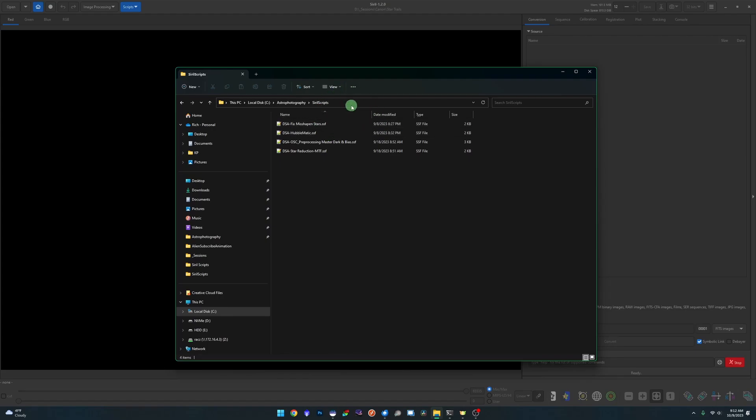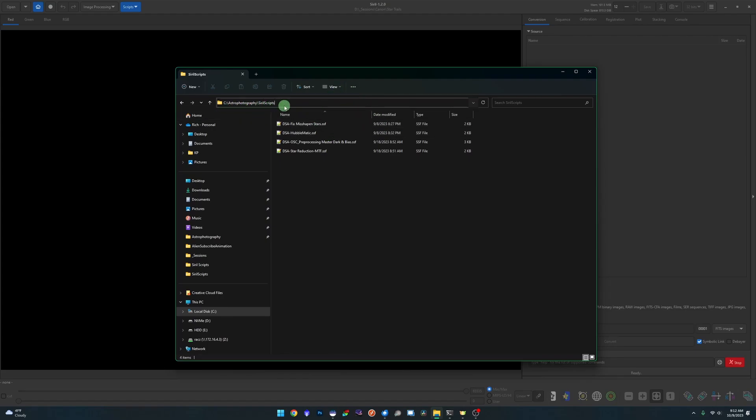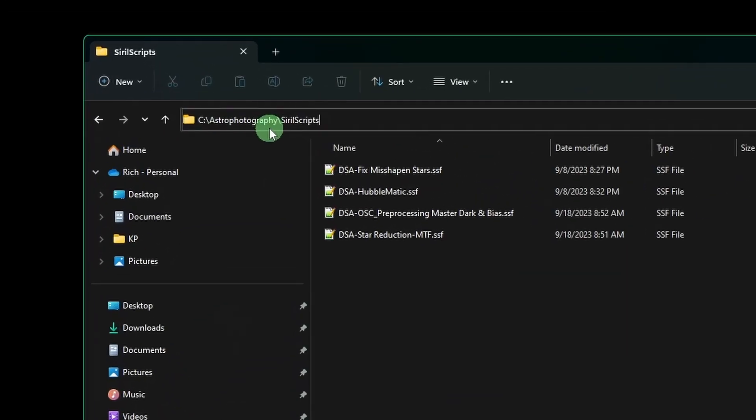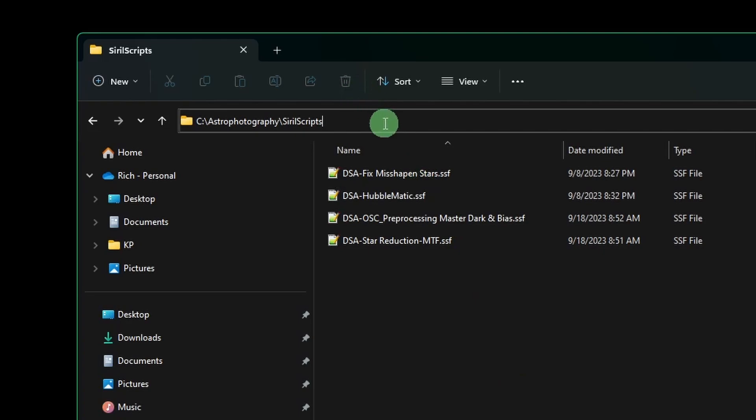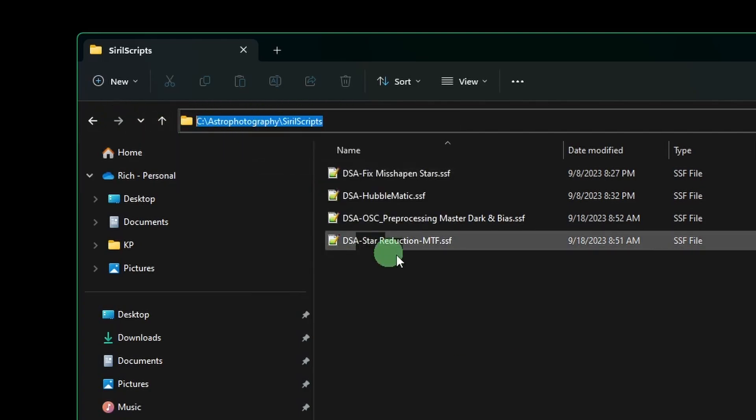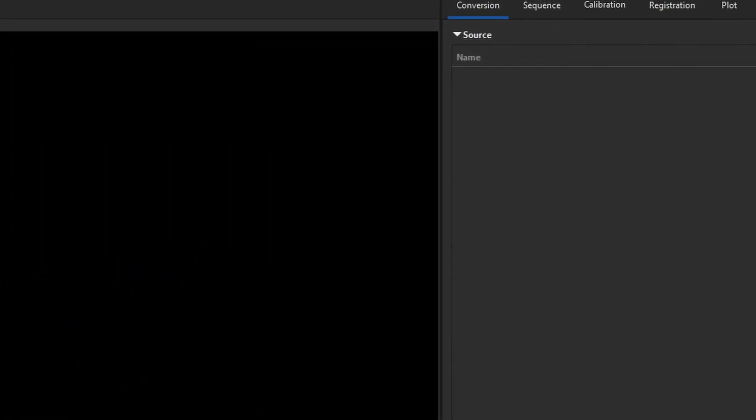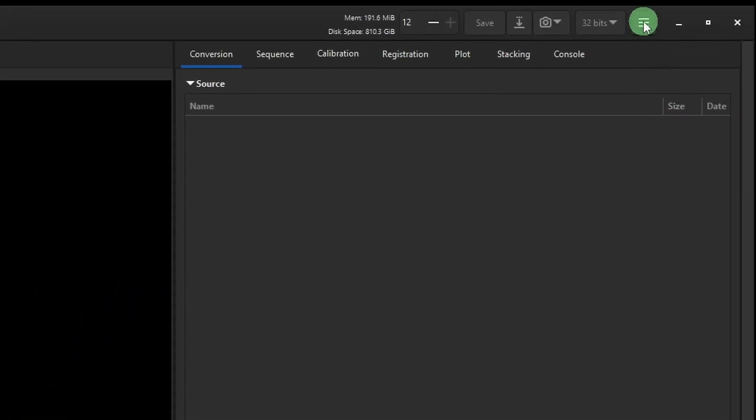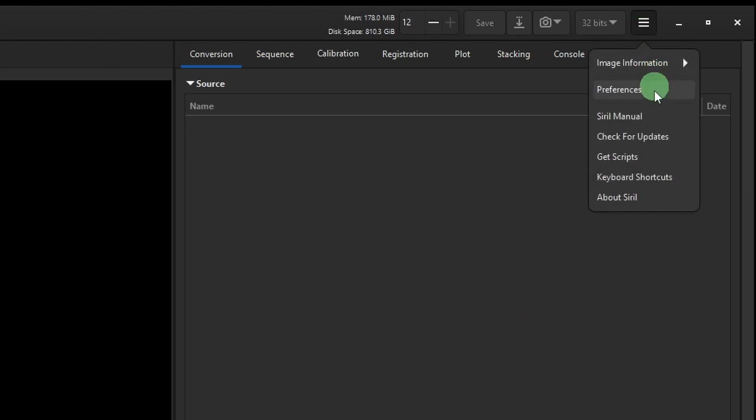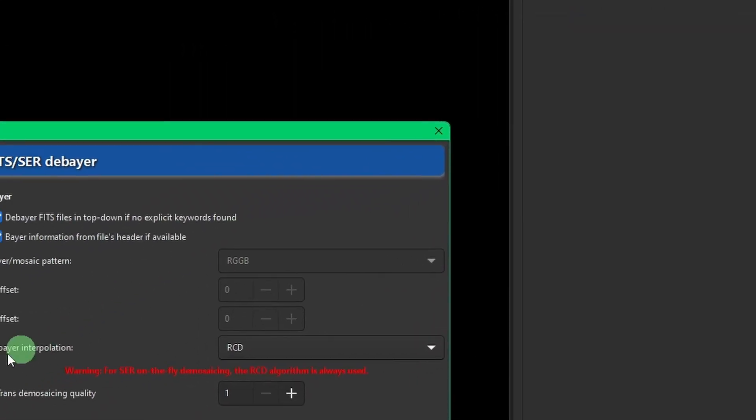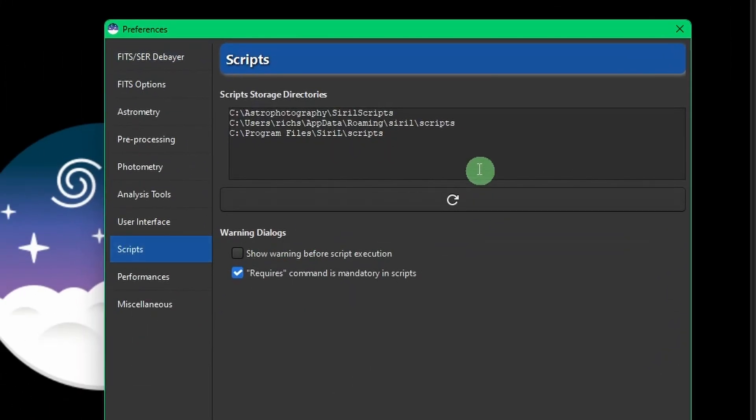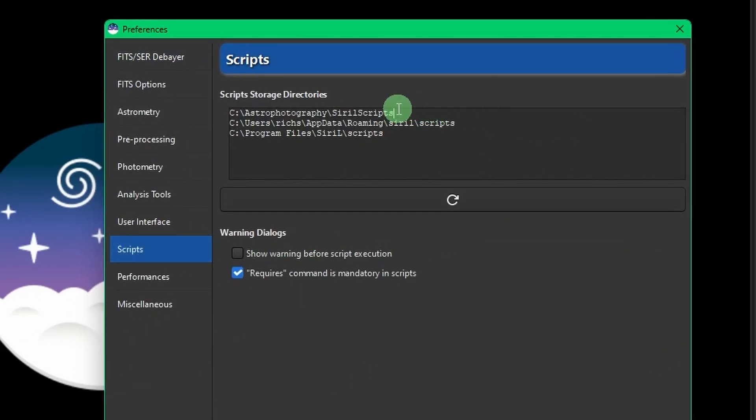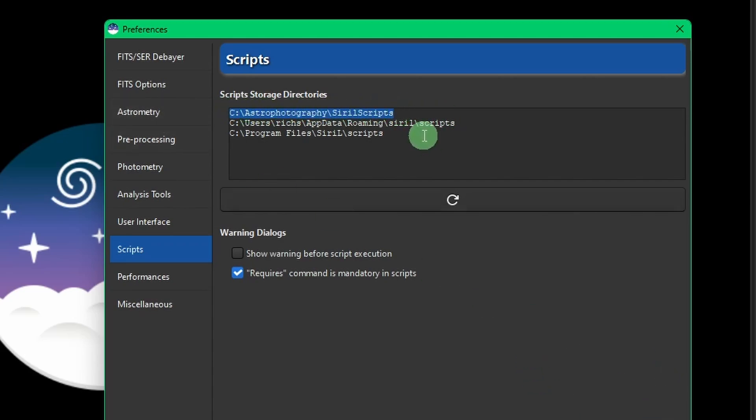As you can see here on my hard drive, I have a folder called Siril Scripts within my Astrophotography folder. You can create whichever folder you want, call it whatever you want - naming doesn't matter. This is where I keep all the custom scripts that I've written and anything in the future that I may download from somebody else. I'm going to take this path, highlight it and copy it. Come back over into Siril, go to your menu again, then Preferences, then Scripts. Add that path to the storage directories list - I already have it right here.